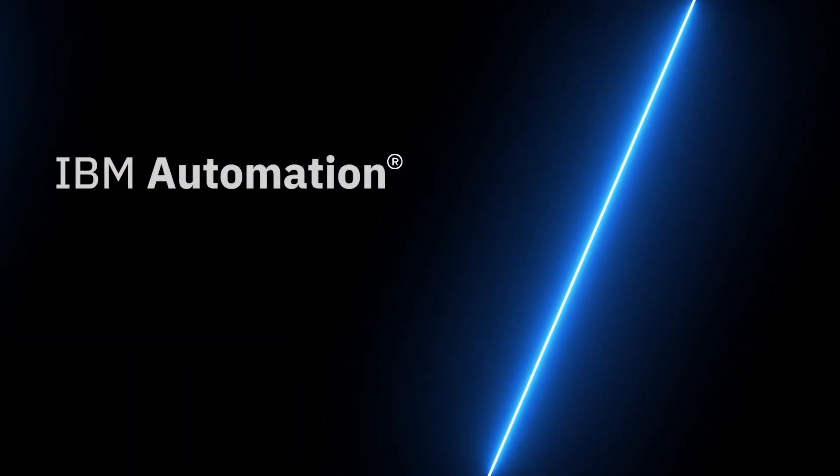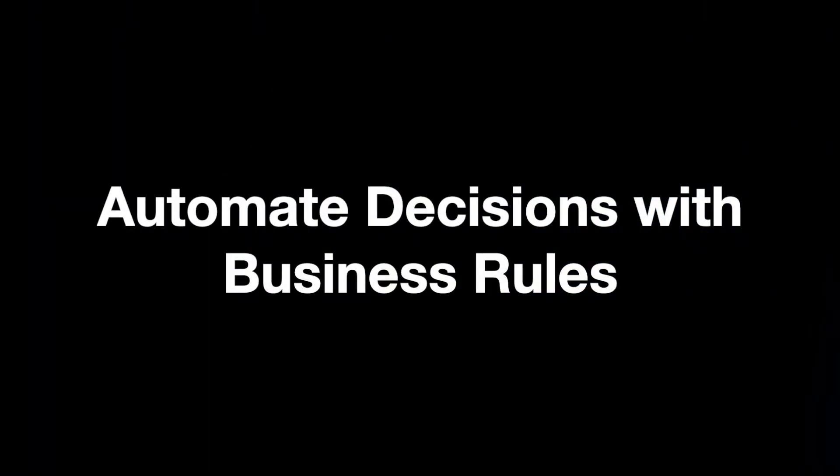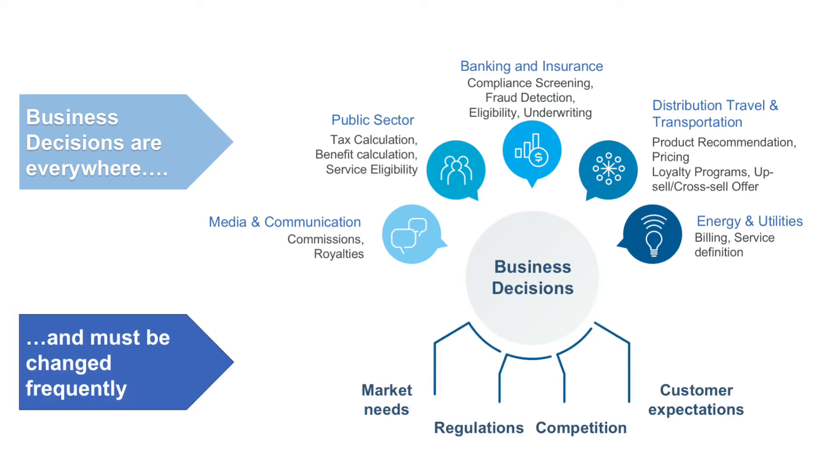Hello and welcome to the IBM Automation Automate Decisions with Business Rules demonstration. First, a bit about business decisions. They're everywhere in every organization across all industries, from public and private sector to government. And they change frequently due to market needs, regulation, competition, and customer expectations.